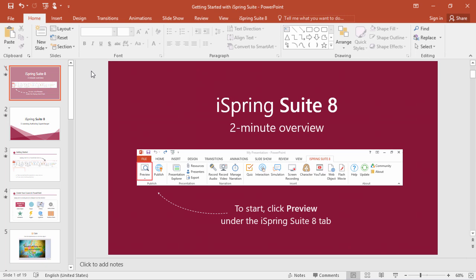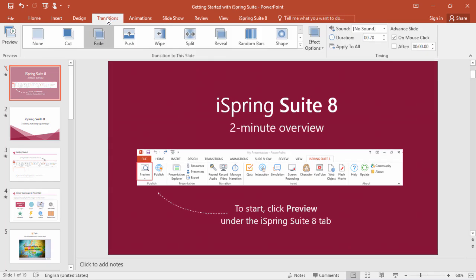You've gotta go over here to the Transitions tab and manually enter a duration for each and every slide, and don't even get me started on animations. This can be a real headache, especially if you're trying to sync up audio or video clips.